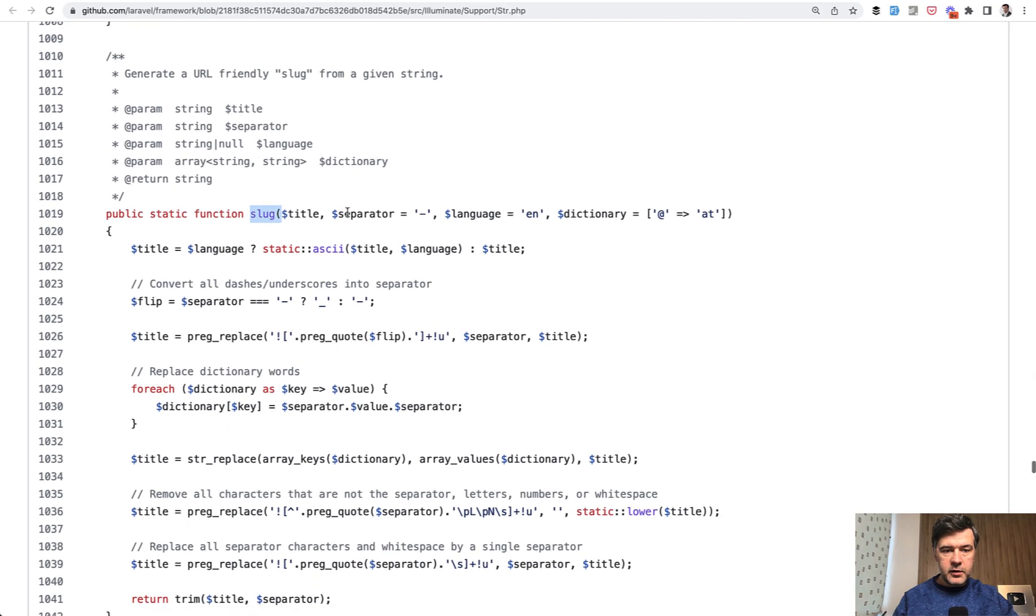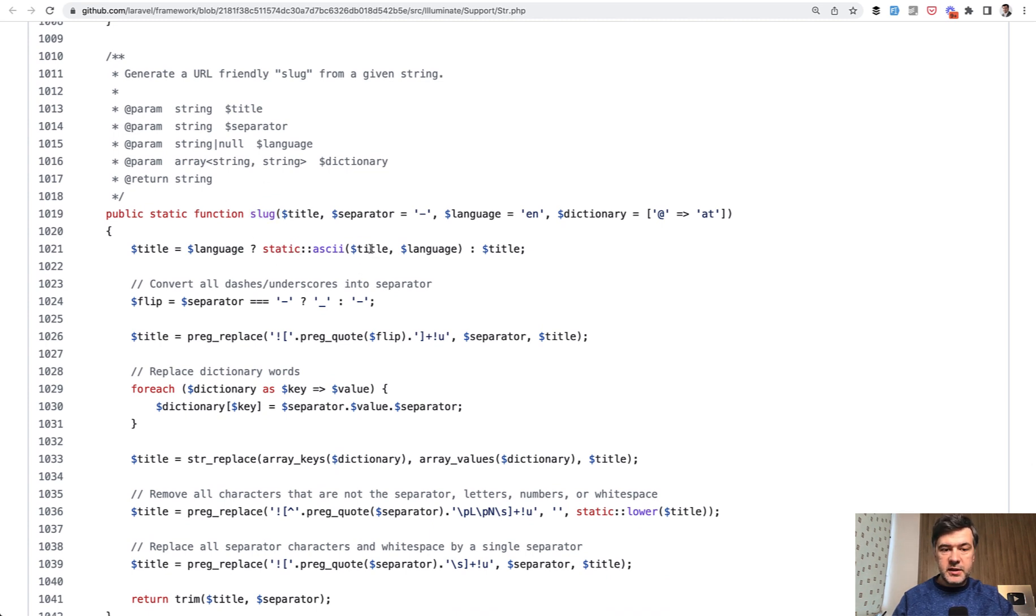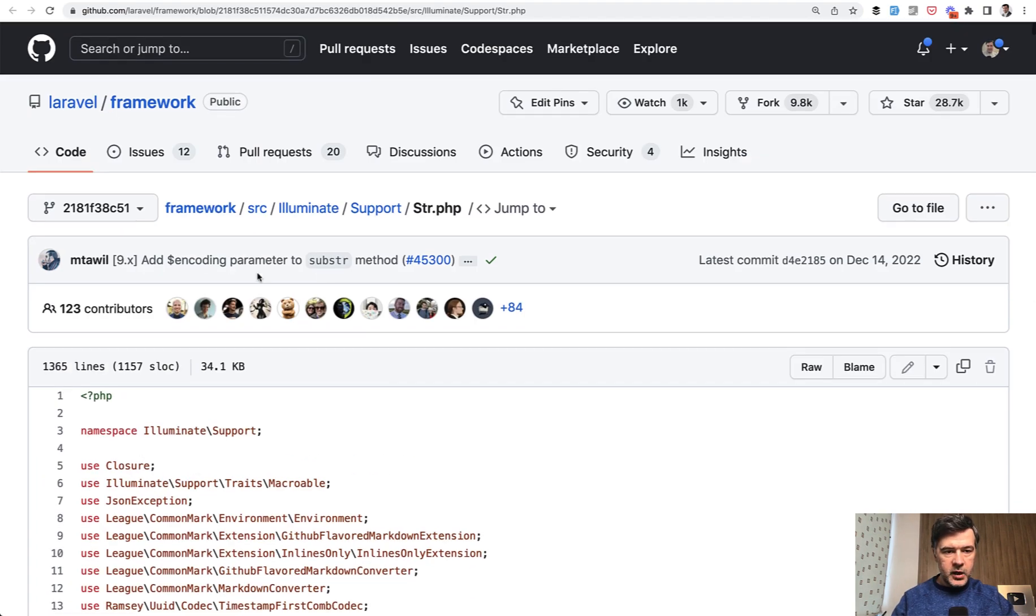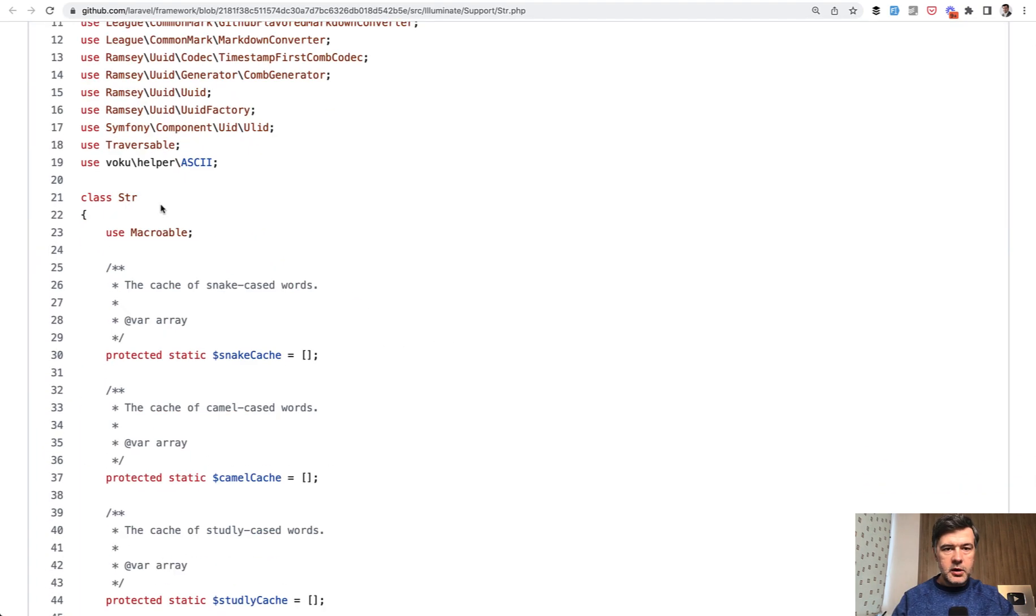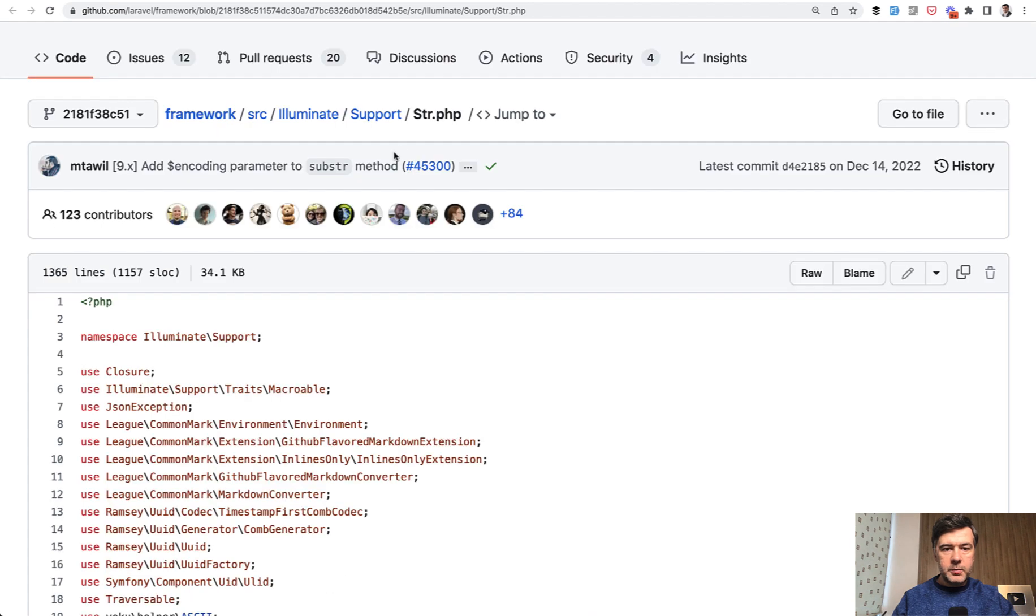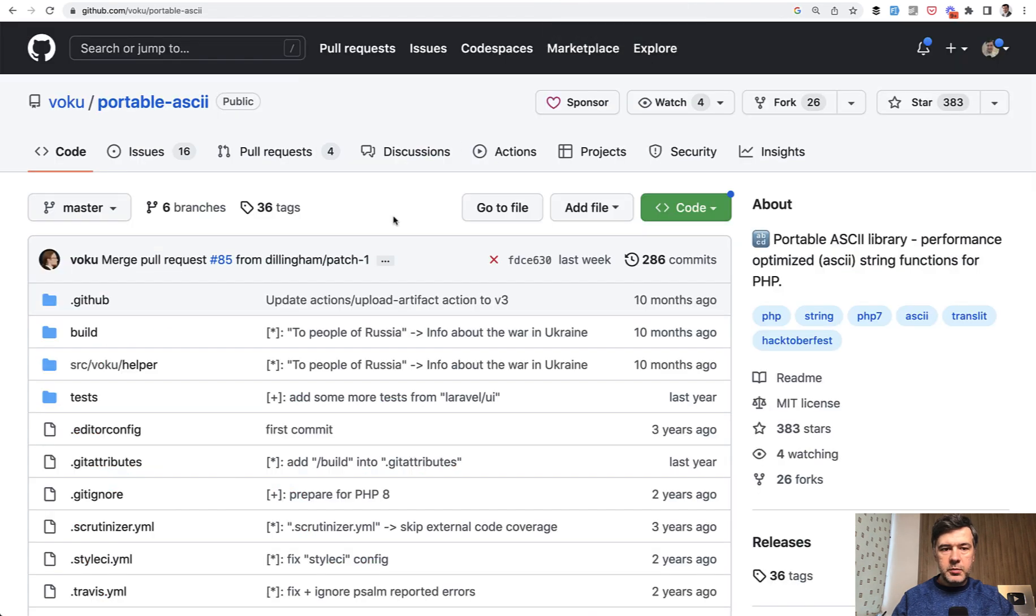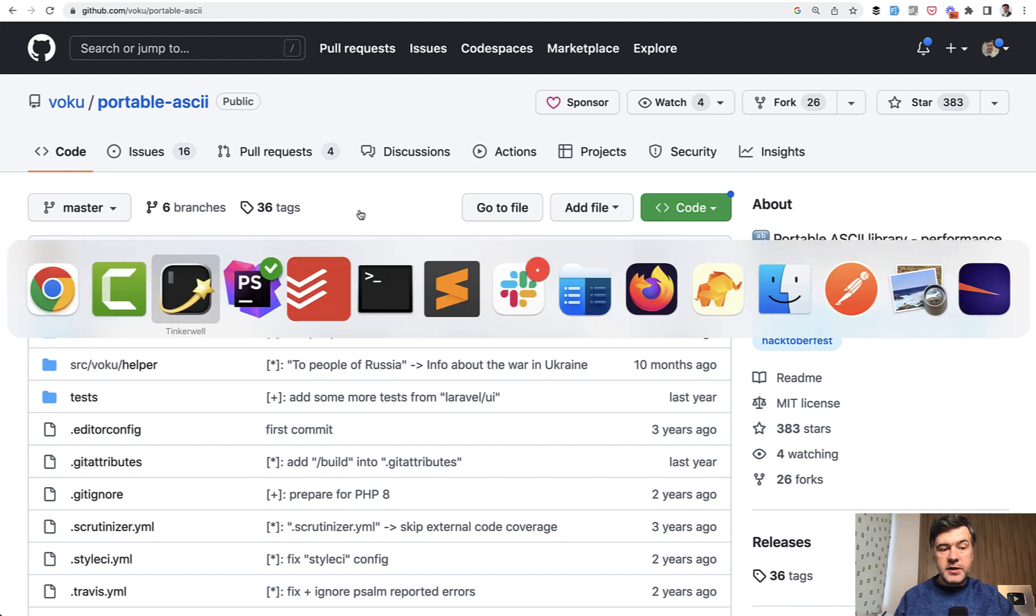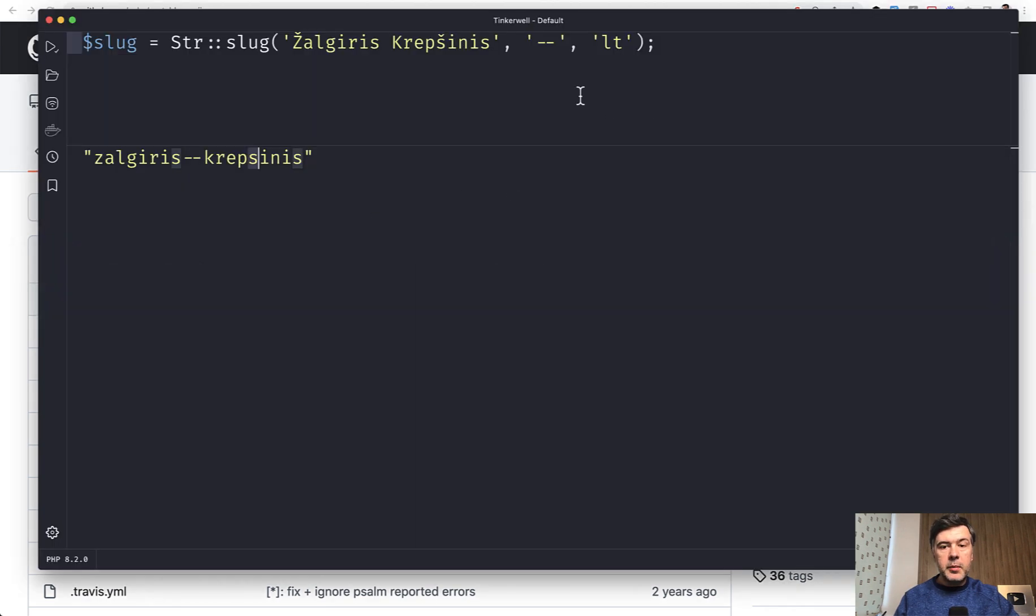First thing that str_slug does is it transforms the title by language using the static ascii function. That function comes from another package - a helper on top of the Str class. And it's a separate package. Let me open it. This one, voku/portable-ascii. So you can take a look at this package if you want to dig deeper and find out how it works for different languages. So this is the third parameter, which is language.